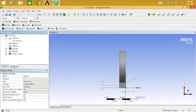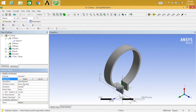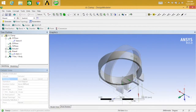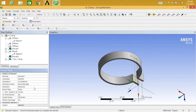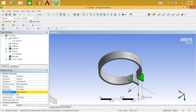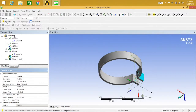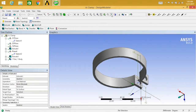Go to modeling, go for extrude. This time extrude sketch 2, and the operation is cut material. Extend type will be to surface. Select the target face, apply, and generate. This thing is done.